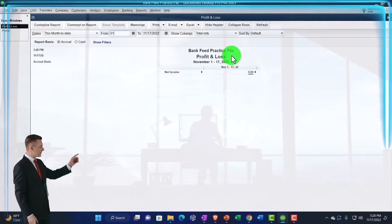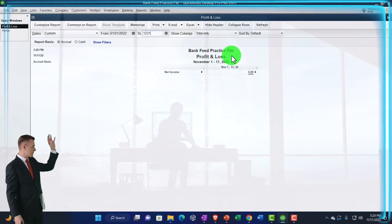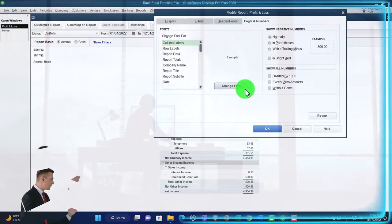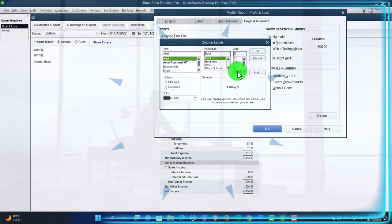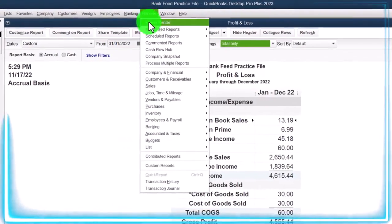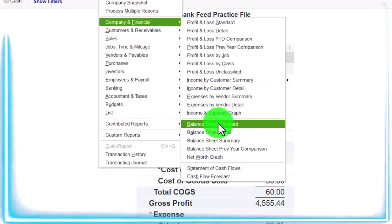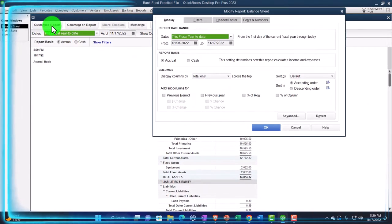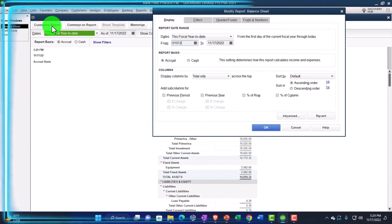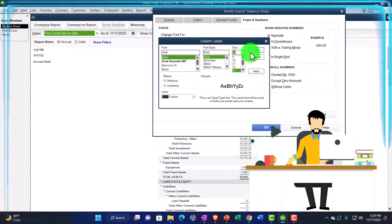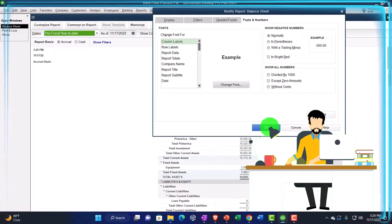Change the range from 01/01/22 to 12/31/22, and then customize it so we can go to Fonts and Numbers to change to 14, OK, yes, and OK. Then the Reports drop down again, Company and Financial, but this time the Balance Sheet Standard. Customize it up top, changing the range from 01/01/22 to 12/31/22, and then Fonts and Numbers needs to come up to 14, OK, yes, and OK.